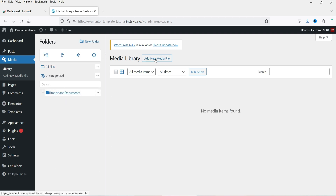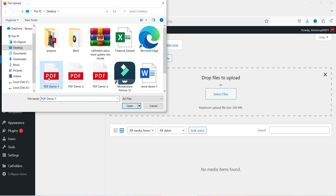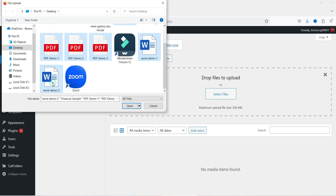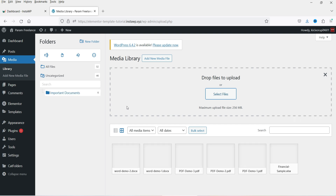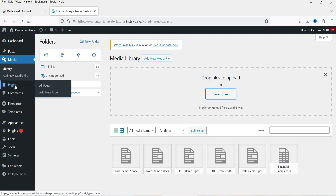Let's click on this folder and add some files into it. Click on Add New Media File and select the files. I have some sample files — I'm going to upload three PDF files, one Excel file, and two Word files, so six files in total. All six media files or documents are now uploaded here.